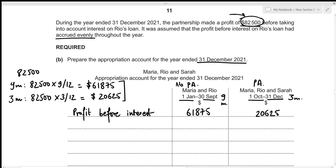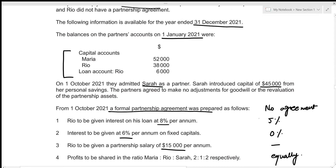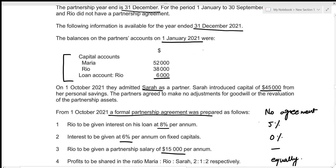We now deduct interest on Rio's loan. For the 9-month period there was no partnership agreement, so the loan interest rate is 5%. Rio's loan was $6,000, so interest = 6,000 × 0.05 × 9/12 = $225. We record this in brackets as a deduction.